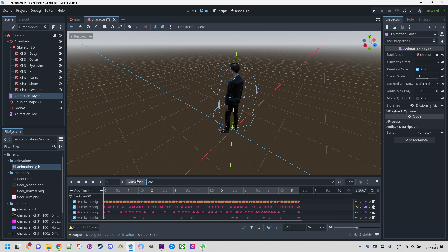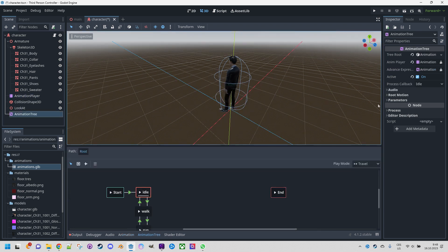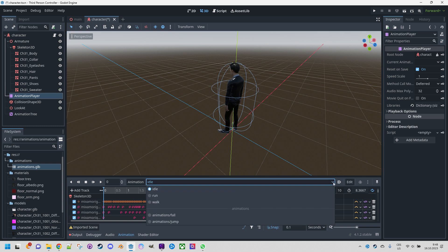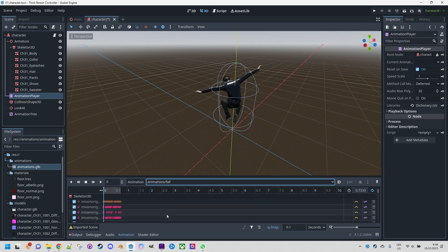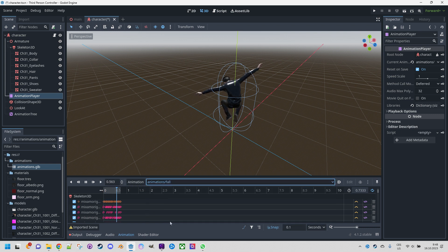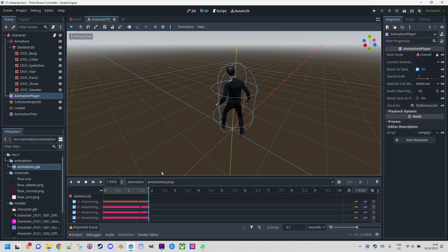Let's check that they are correct. I'll temporarily deactivate the animation tree, get back to Animation Player, and select 'falling' — start it. Yeah, it's falling in a loop. If I change to 'jump', it's just a one-shot animation and then it stops. Everything works as expected.